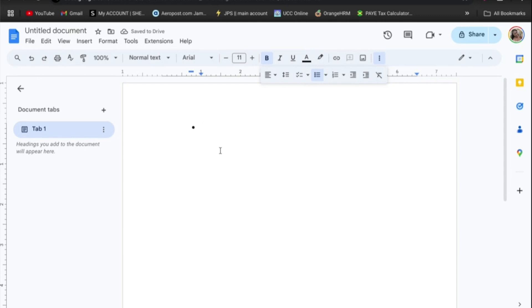After you have done that you can type out whatever you want. Then once you have tapped on enter to go into the next line, you can see right there that it has created a bullet point.